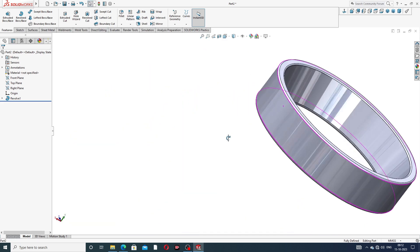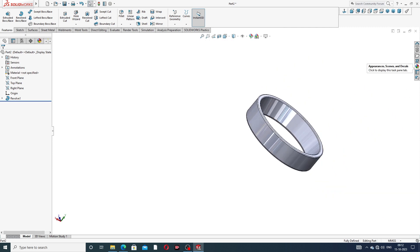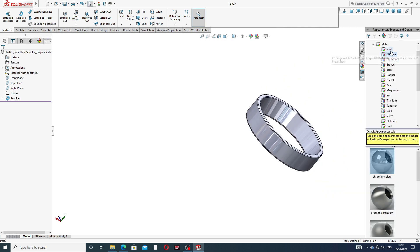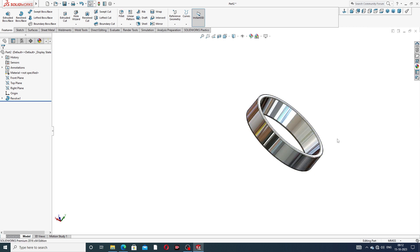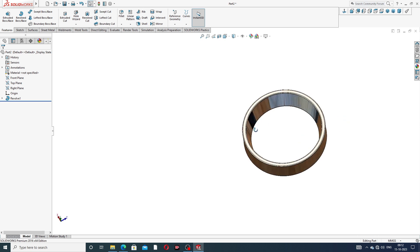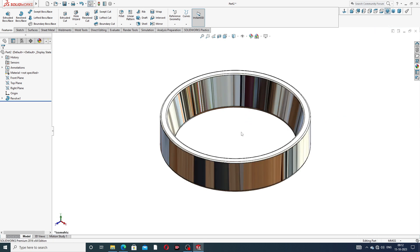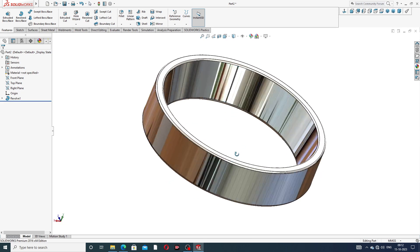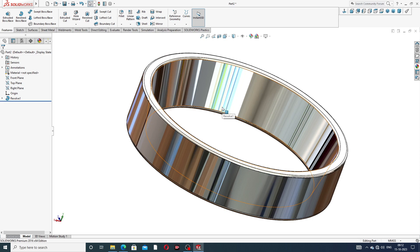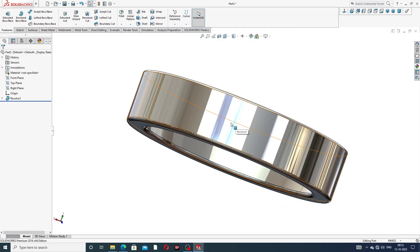Go to Appearance and select Metal. Then go to Chromium and select Chromium Plate. The material is also applied here as chromium plate, and the body is looking perfect.